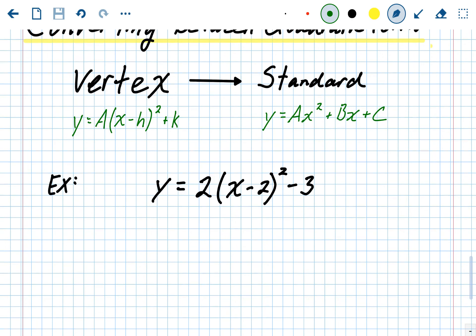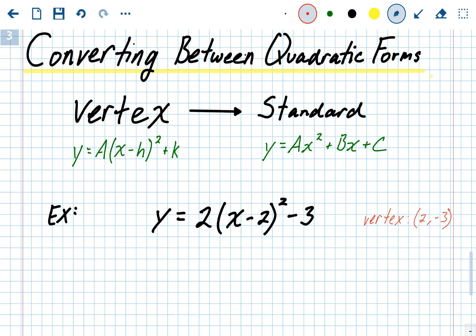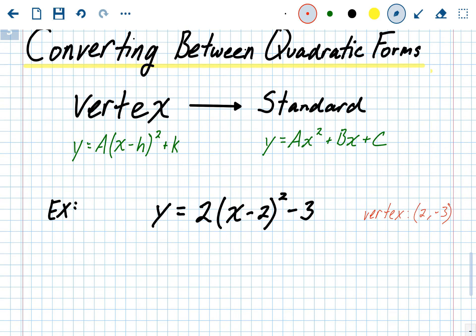In this problem we have y equals 2 times x minus 2 squared minus 3. I always like to write down what I know. If we're in vertex form we know the vertex right away — it's the opposite of the inside and the outside, so it's going to be positive 2, negative 3. It's always good to figure out what you know before converting from vertex form into standard form.